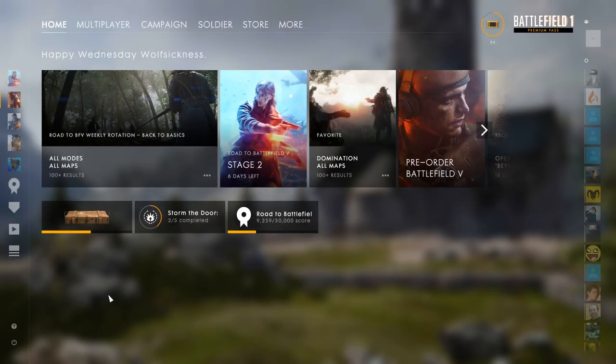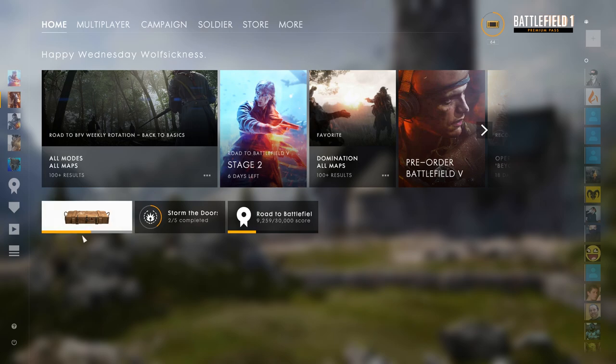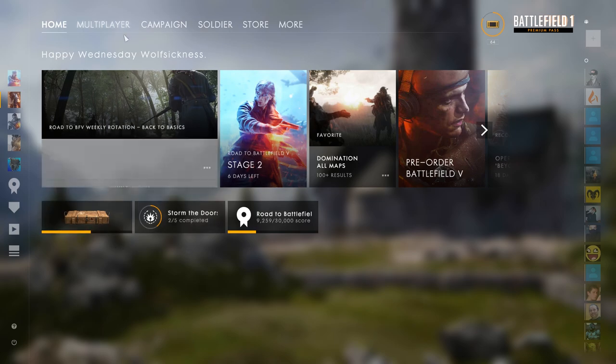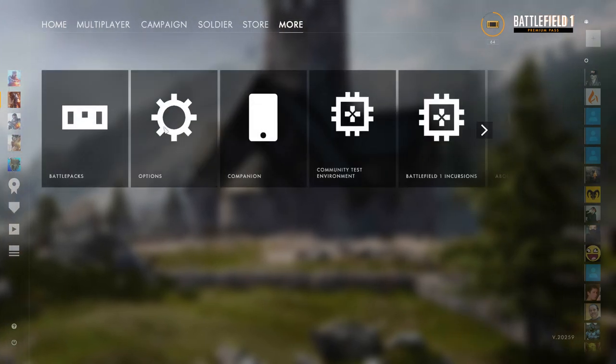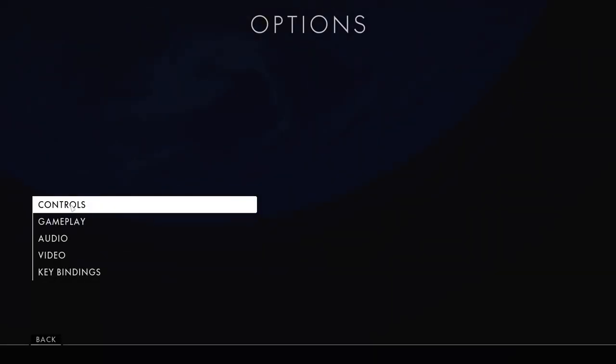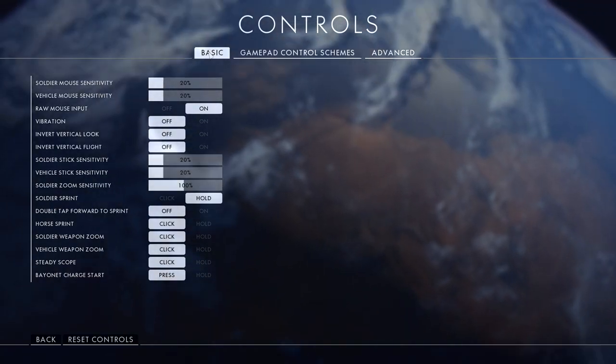What's going guys, my name is Wolfsiklens and today this is the Battlefield 1 try hard mode settings video. First, we're going to go over to more options and into controls.